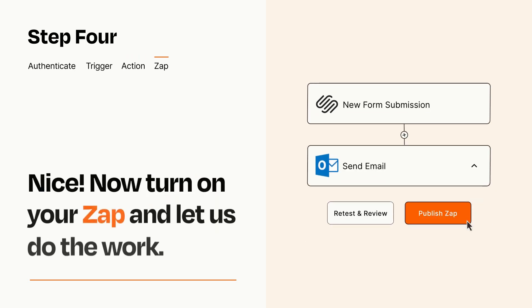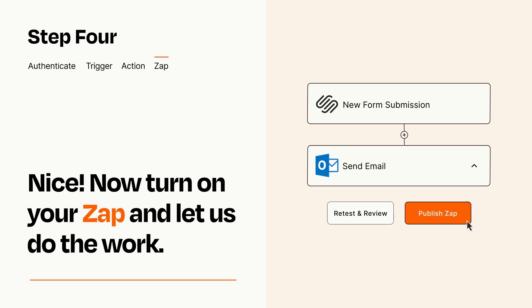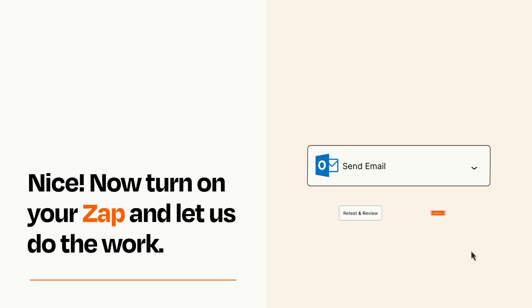Turn on your Zap and Zapier will start doing your work for you. Zapier can be as simple or as complex as you'd like and connects with thousands of apps, more than any other platform.